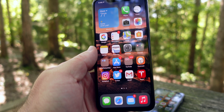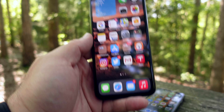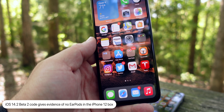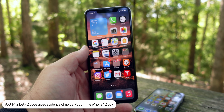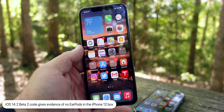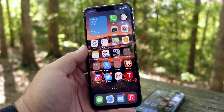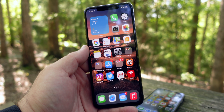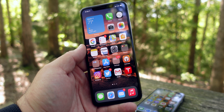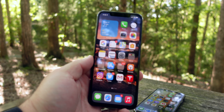Thanks to my friend Steve Mosher at Mac Rumors, he actually found evidence of no ear pods in the box of the iPhone 12. So not only are we not going to get a charger, it looks like we're not going to get ear pods either. A lot of people need an extra pair because for some they just don't last that long. Unfortunately we'll have to wait and see what Apple does once they release the phone.